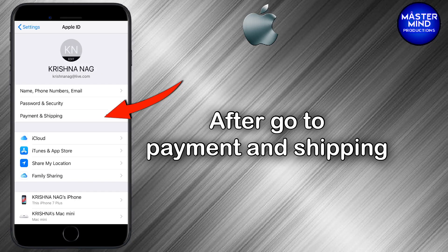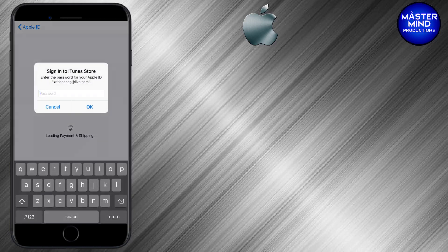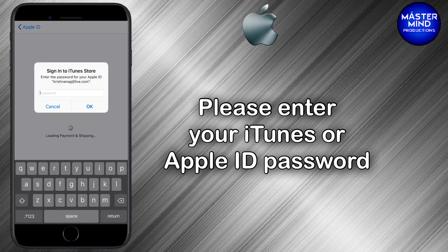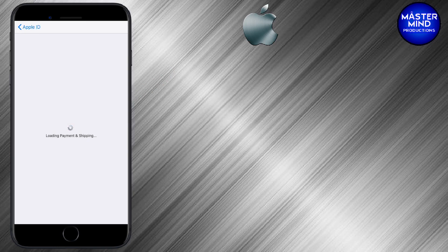It will ask for your Apple ID password, so please enter your Apple ID password and click OK. Please wait while it is loading.